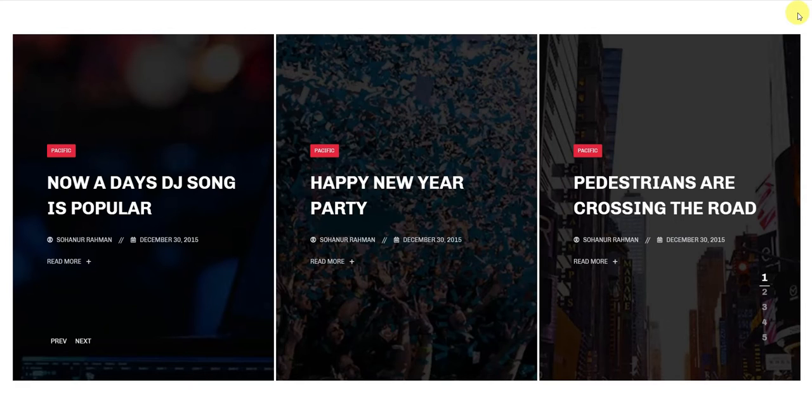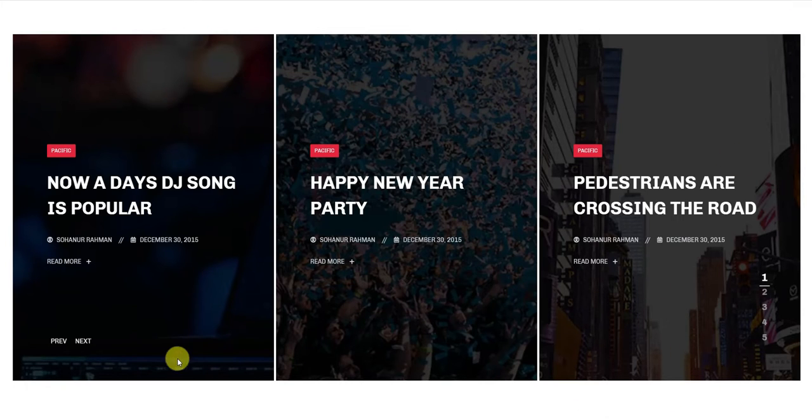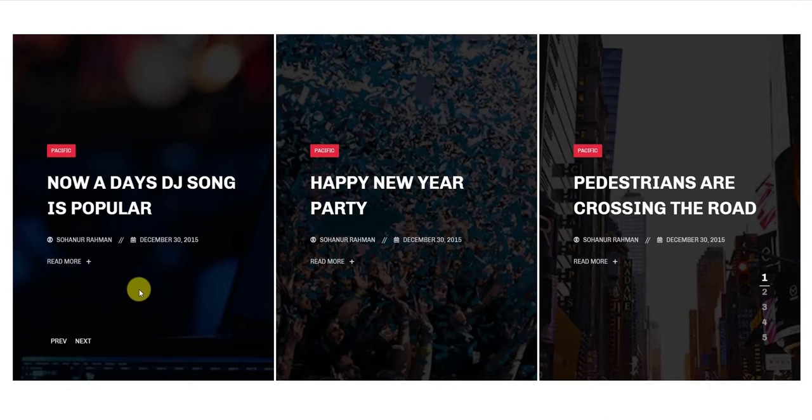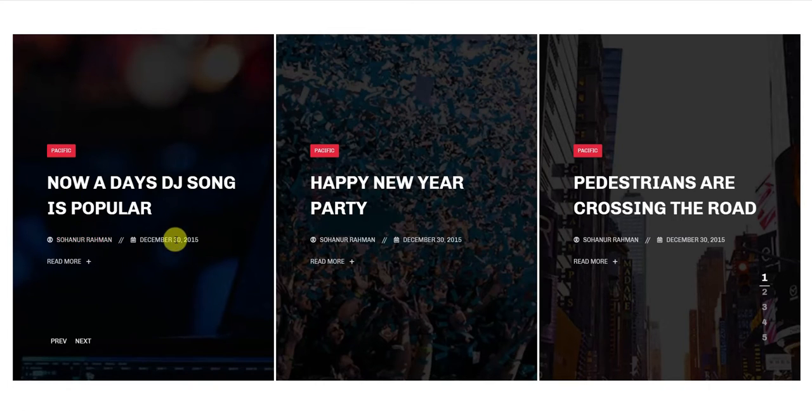The Pacific Widget is basically a slider tool for Elementor. It provides a minimalistic interface containing the post title, category, meta, date, a read more button, and navigation.